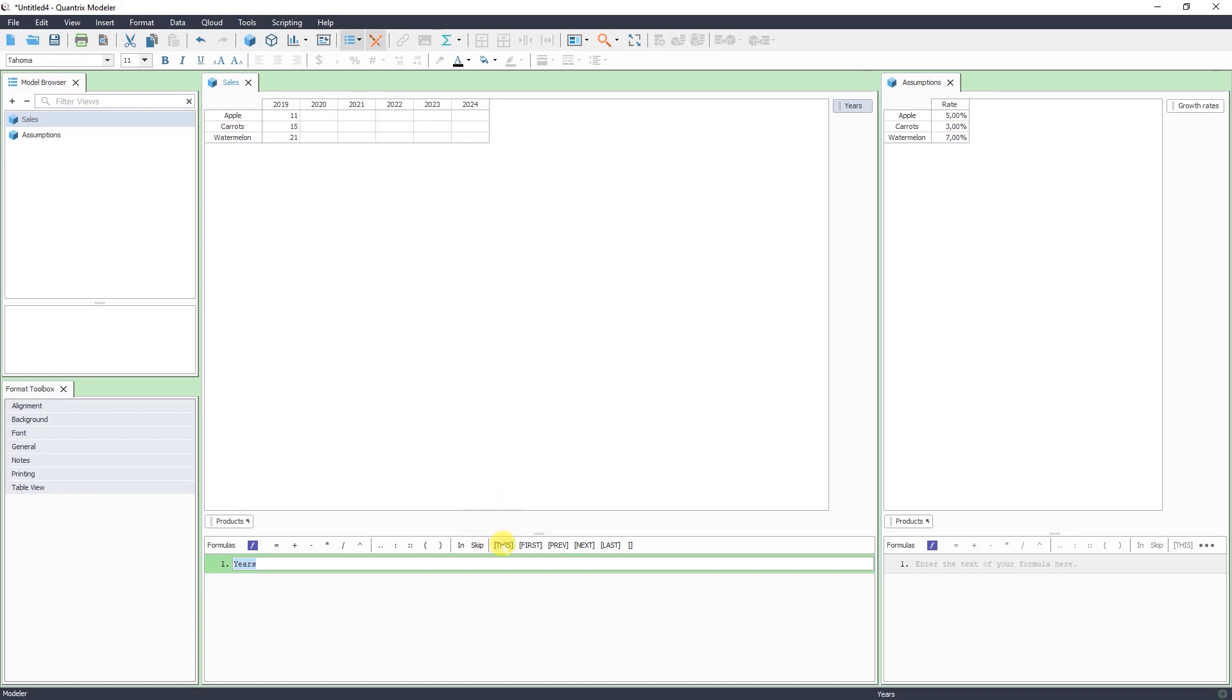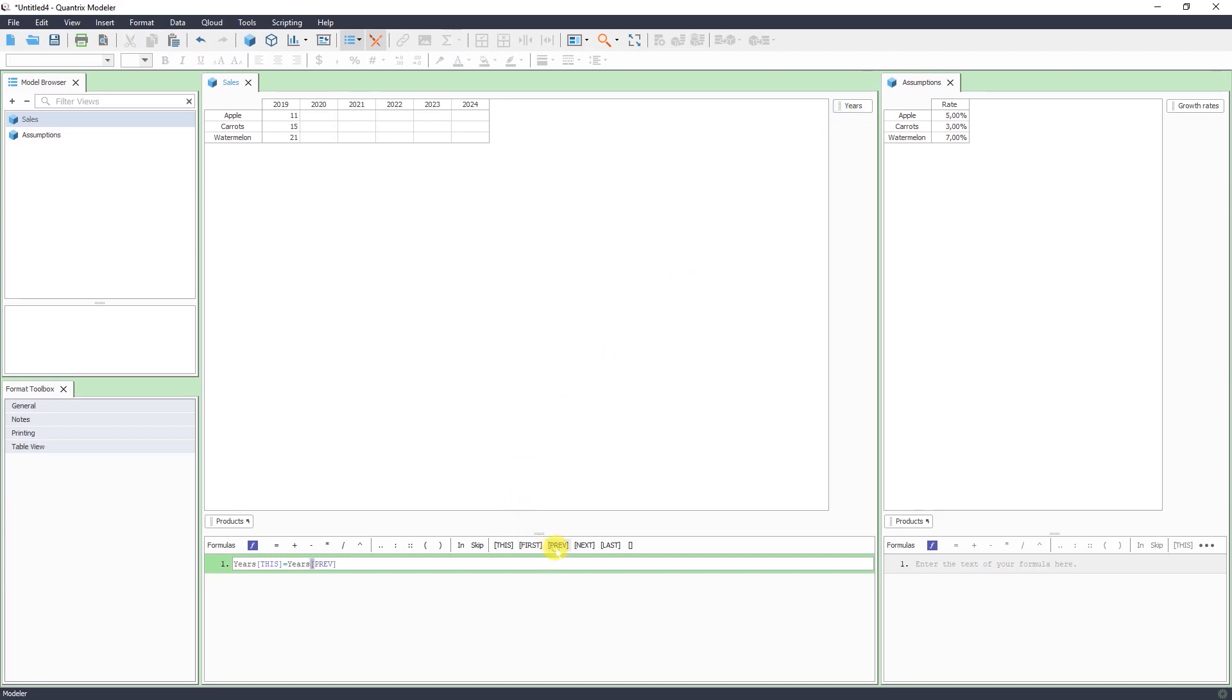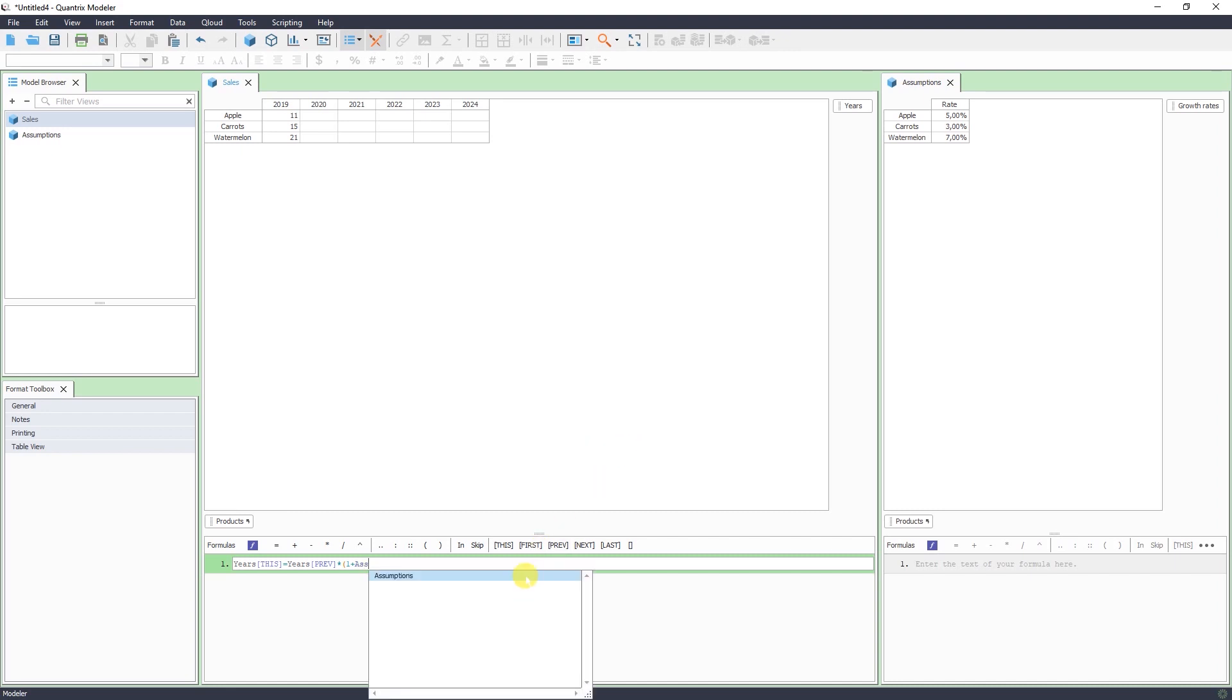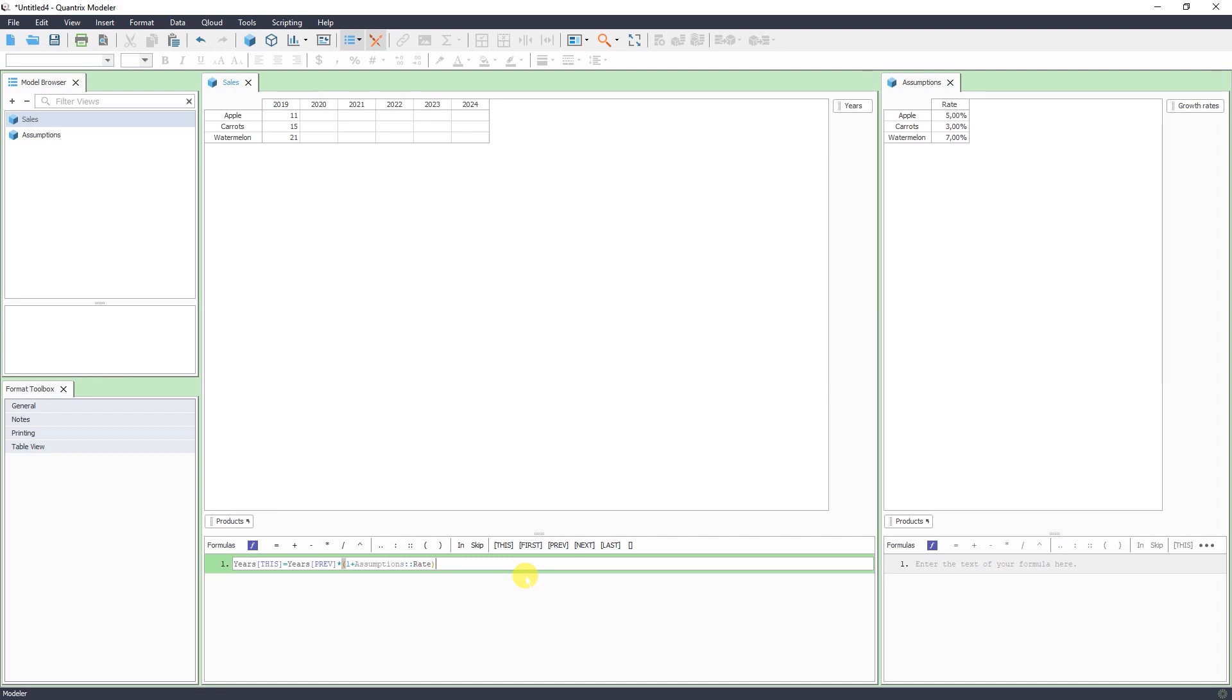So we say, year this equals year previous multiplied. Now you can either click to the rate here or you can write it right in the formula editor. As soon as you write the name assumptions, it will auto-complete it for you. You see, assumptions, and then rate. So, let's press enter.